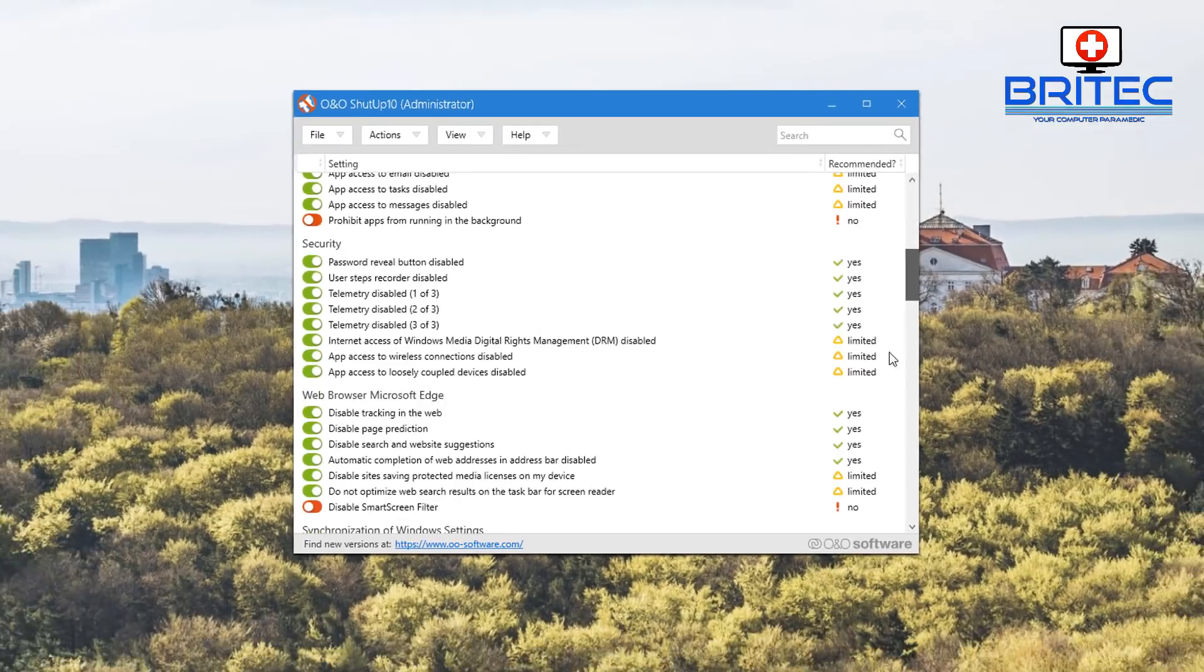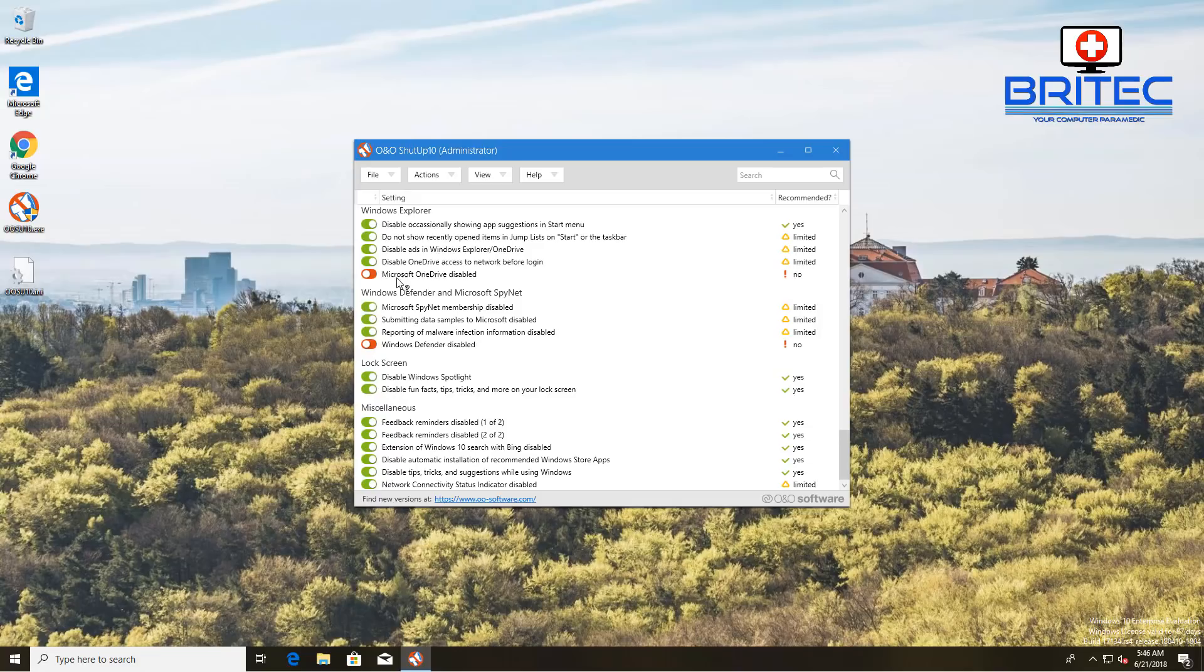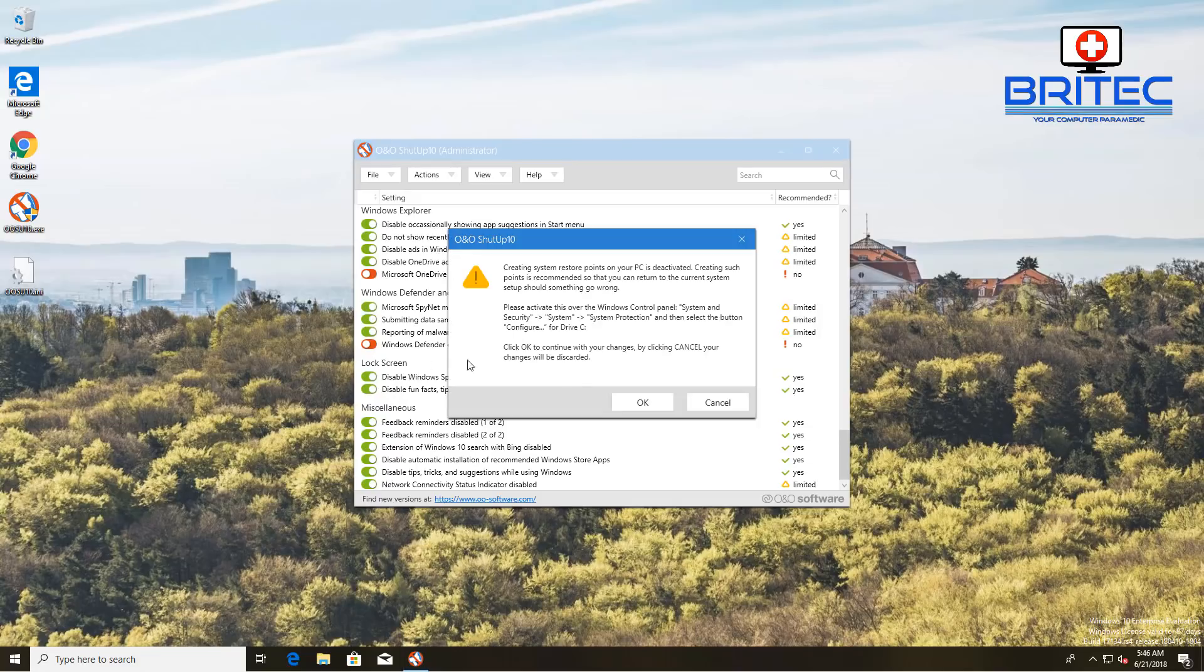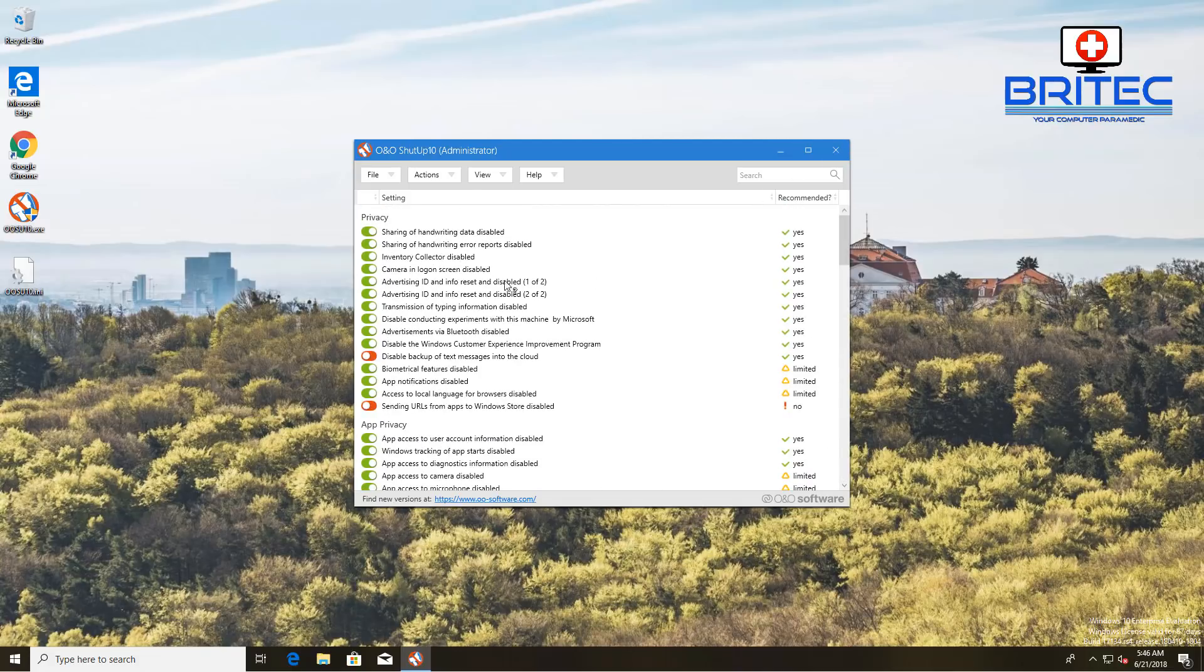That's pretty much it - it's done these changes for us. You can see we've got all these in place here. If you want to do others you can - you can just disable OneDrive and other bits and pieces depending on how far you want to go with it. It's a really decent bit of kit.